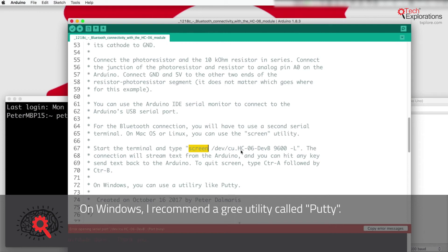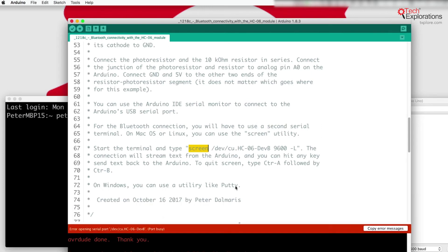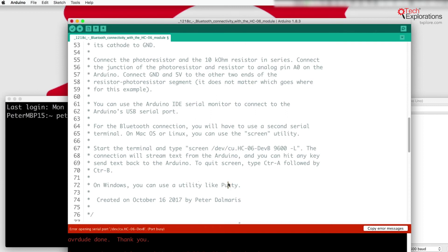And if you are using Windows then an alternative that you can use is a utility, should fix that little typo, called Putty that allows you to do the exact same thing. And with Putty you can also have as many serial monitors as you like. So if you are using Windows then I recommend that you have a look at Putty, but I'm going to do the demonstration using the screen utility.